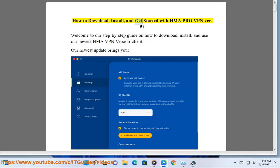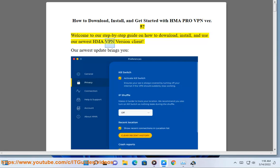How to download, install, and get started with HMA Pro VPN version 5. Welcome to our step-by-step guide on how to download, install, and use our newest HMA VPN version 5 client.